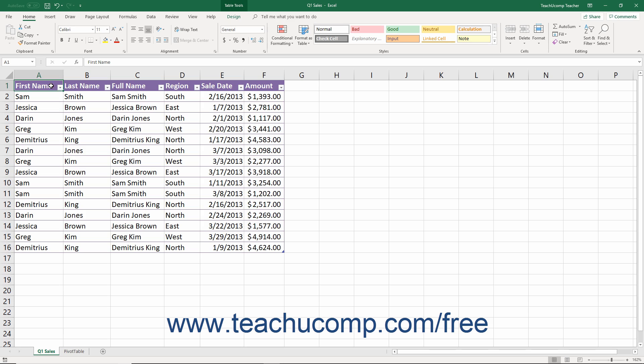Excel can also create charts, tables, and graphs from data stored in its worksheets. It can also use data stored in other applications.